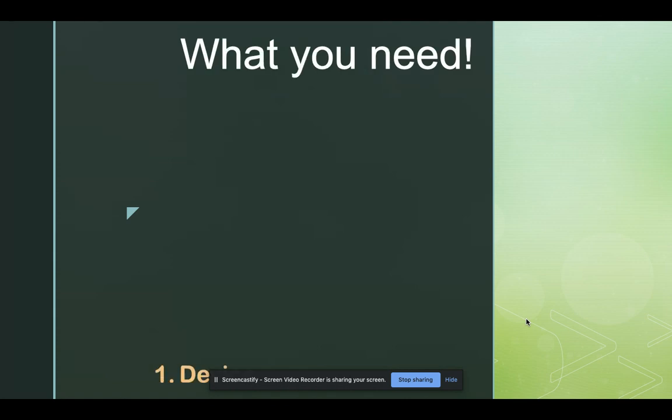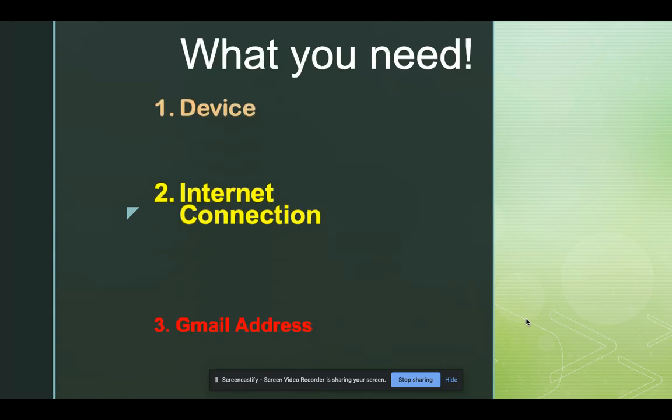First, you must have the following: a device, an internet connection, and an active Gmail address.